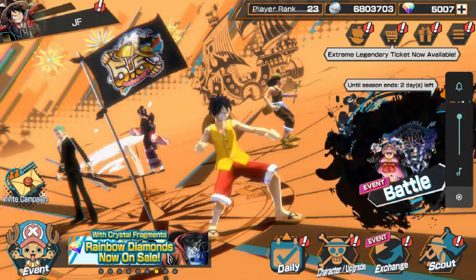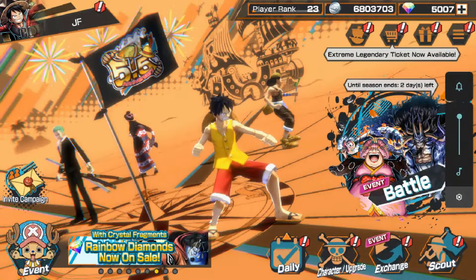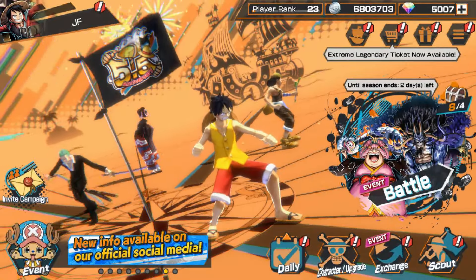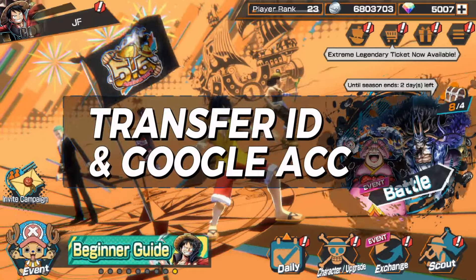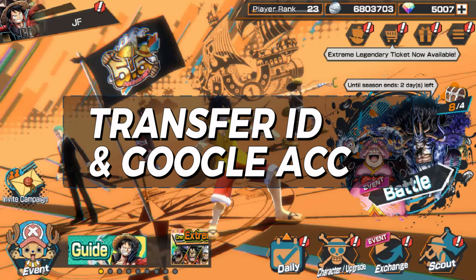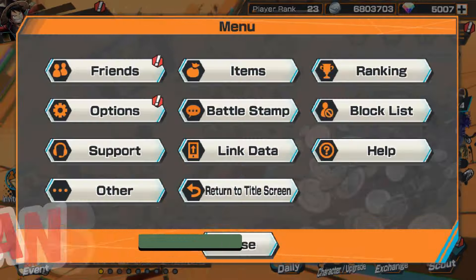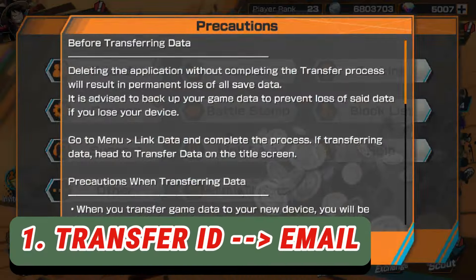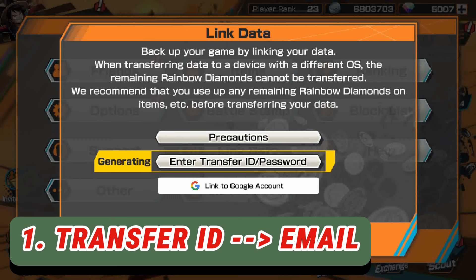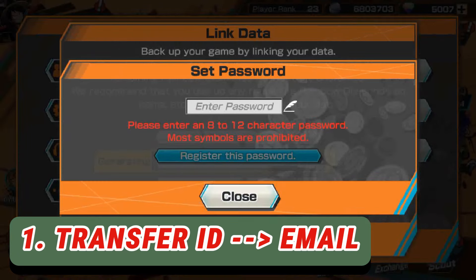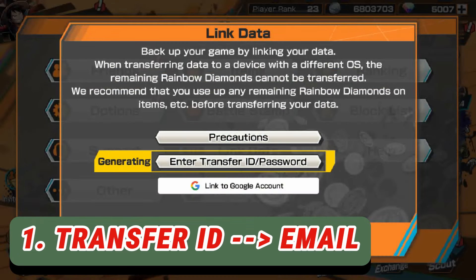Hey guys, welcome back to my channel. In this video I'm going to explain everything about Transfer ID and backing up your account with email. My account is currently backed up by Transfer ID, and since the Transfer ID method is going to be gone soon, I'm going to show everyone how to handle this.